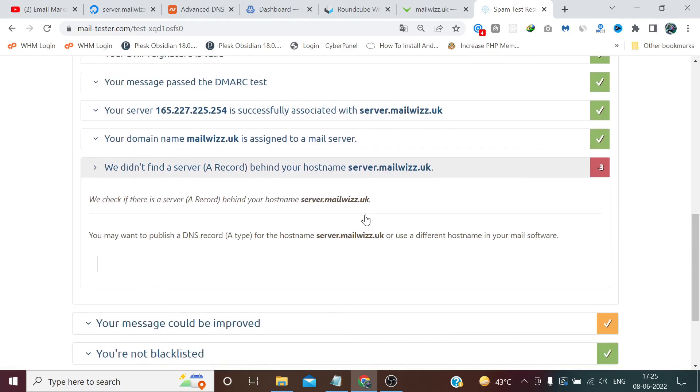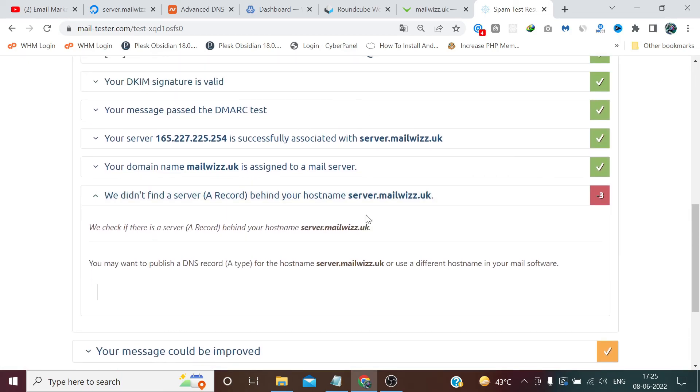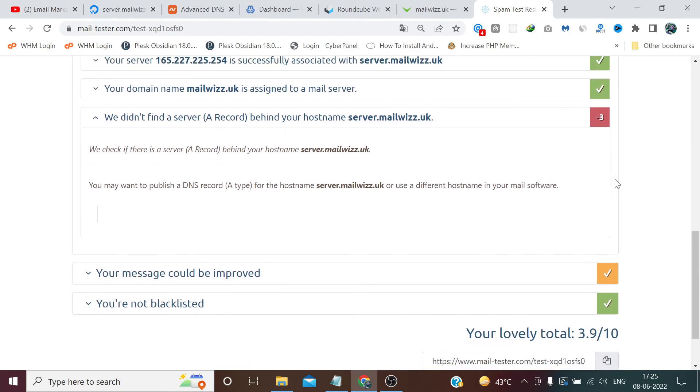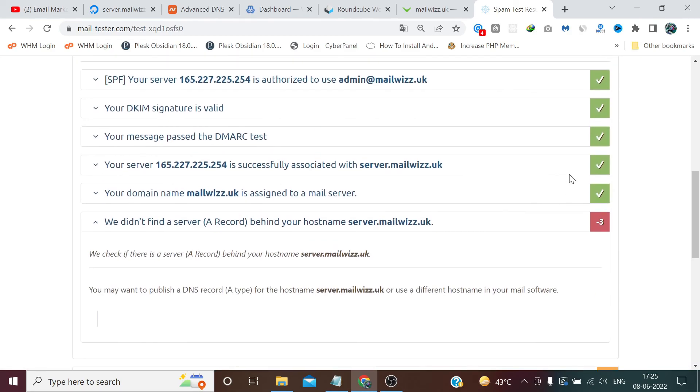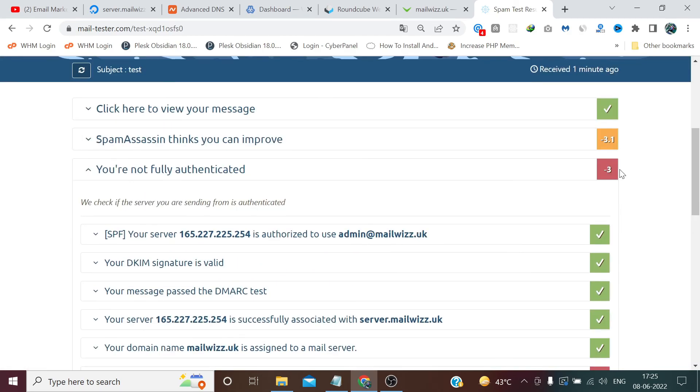This record is not updated yet. Maybe the DNS records will take a 10 to 15 minute propagation time. After that it will update the record. Generally this way DNS record works.